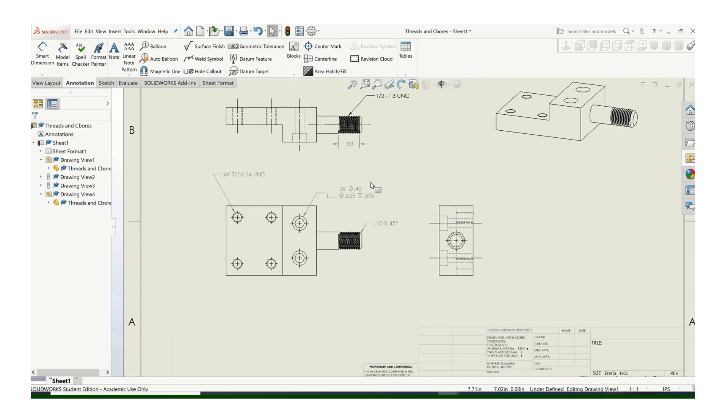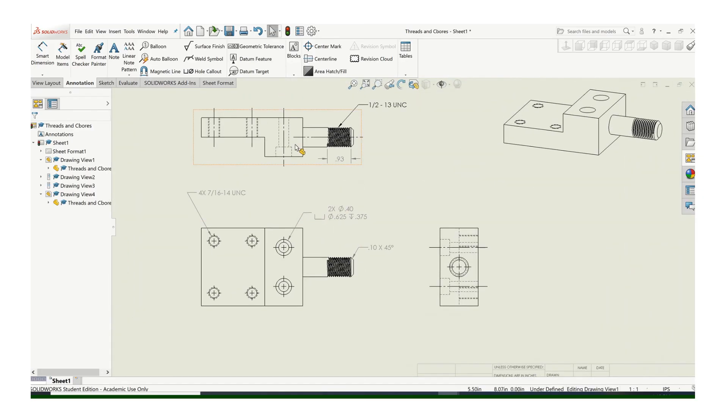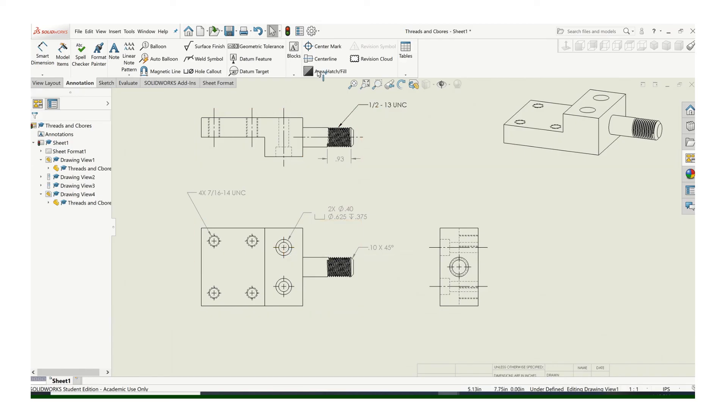Okay, so again, you still need locations on these features, but at least that's how you call out the specific numerical values for those.